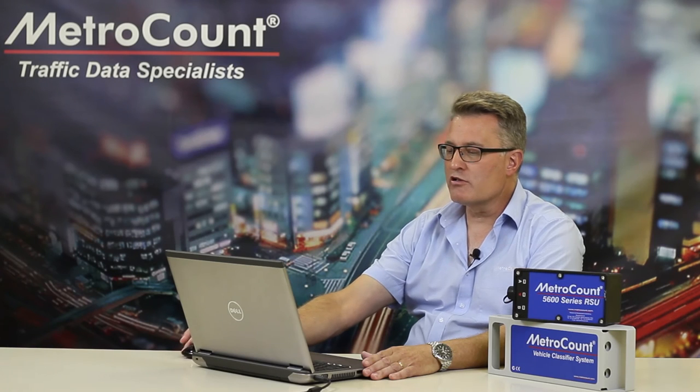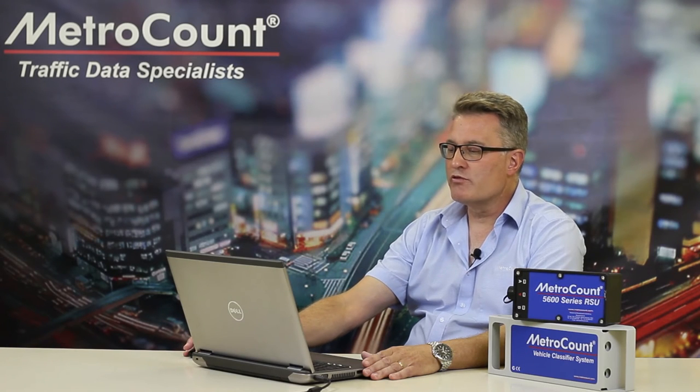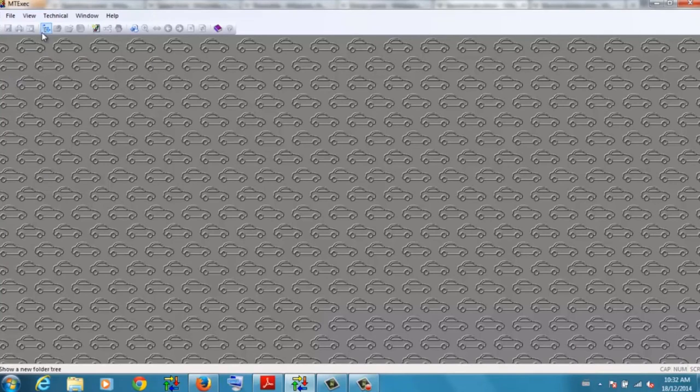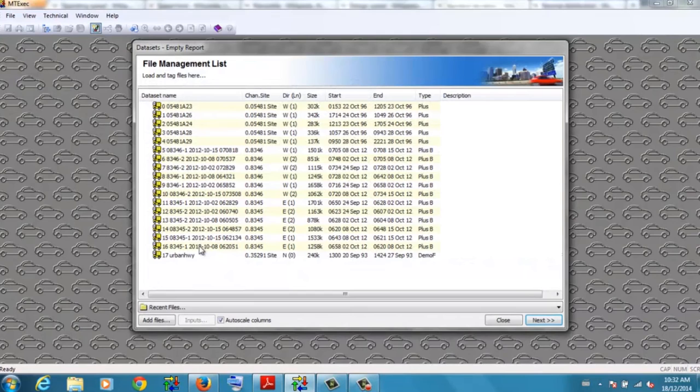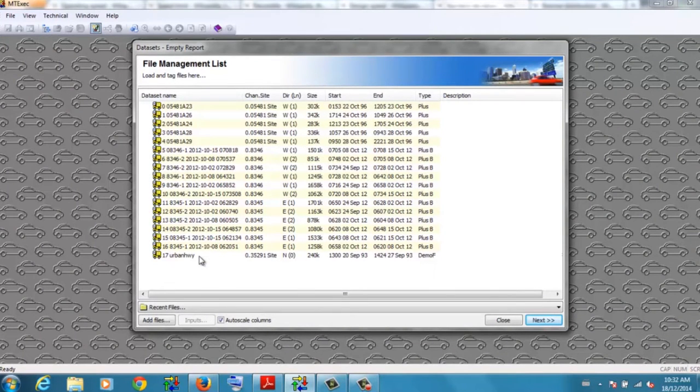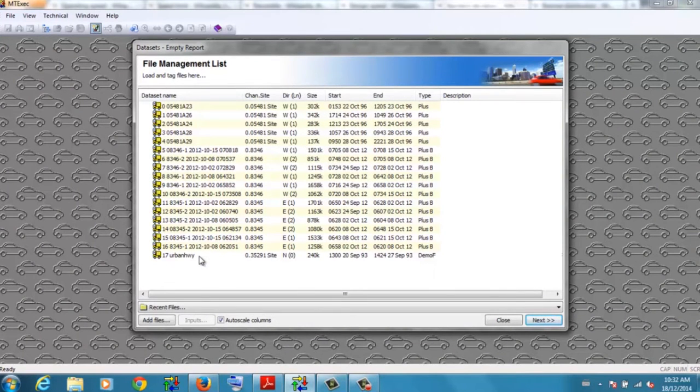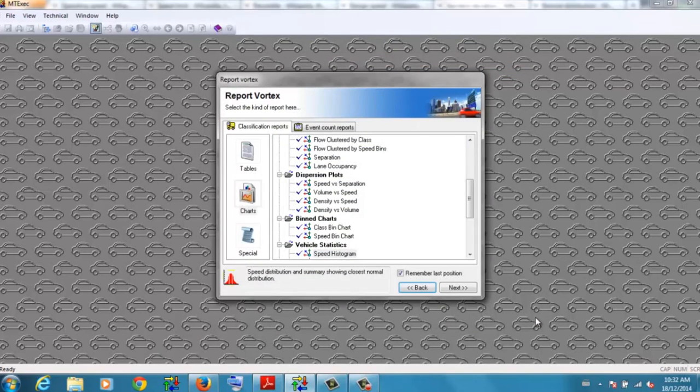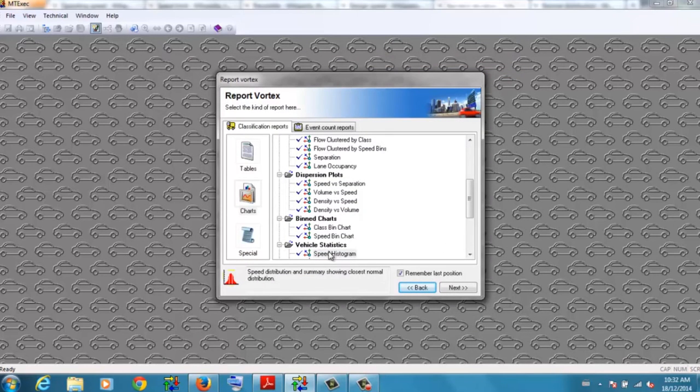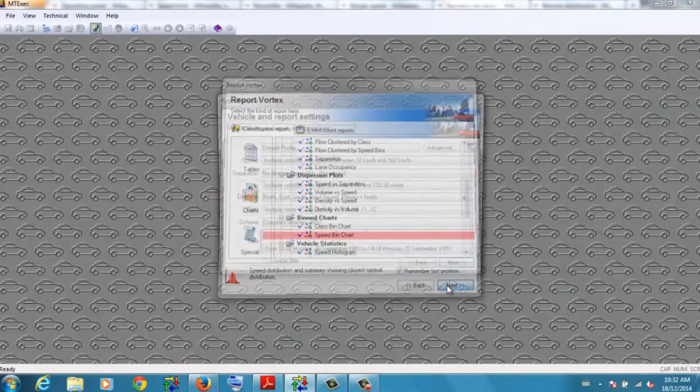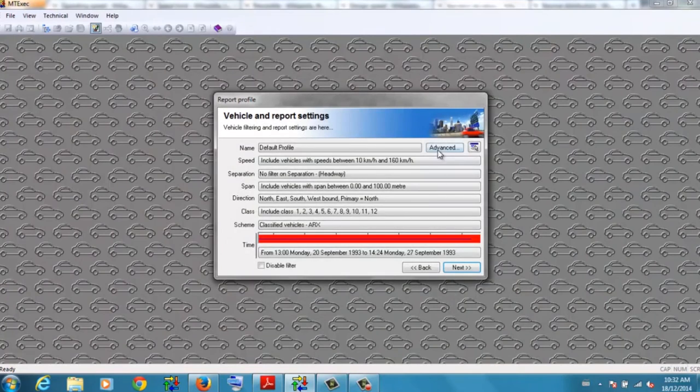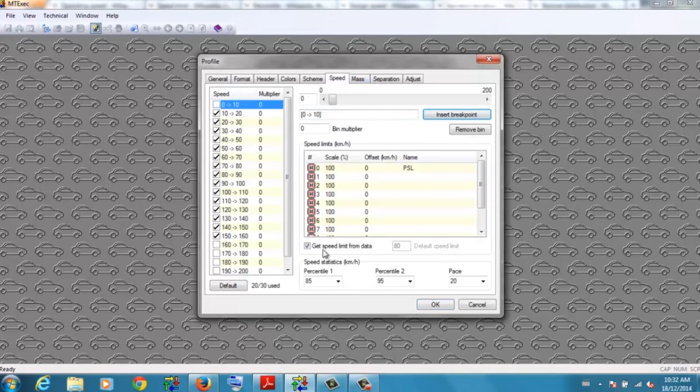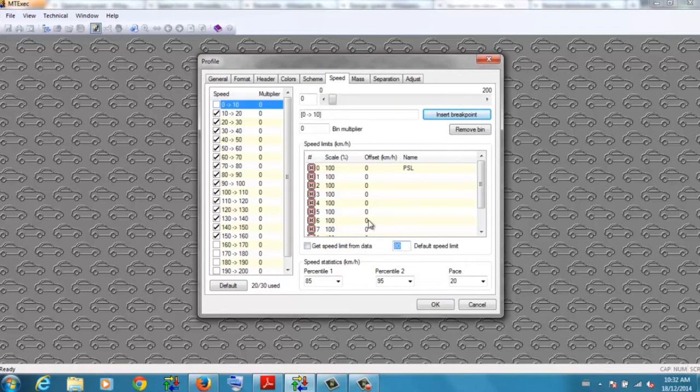Okay, so let's look at some examples. I'm now running the MetroCount traffic executive software and the report that I'll be producing is the speed histogram. Let's firstly do that for a typical semi-rural location where the traffic is reasonably free-flowing, a mix of light and commercial traffic. This particular location had a 90 kilometer per hour speed zone. So here we are, let's produce the speed histogram. Let's just double check that the speed is set to 90. Just change that speed limit there to 90.